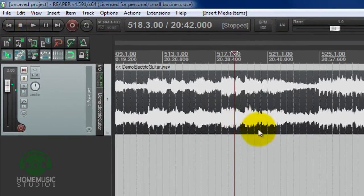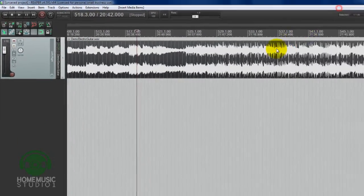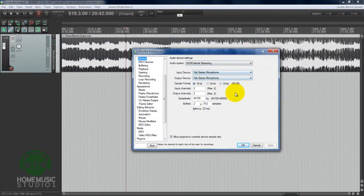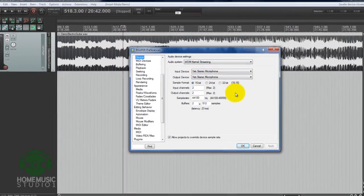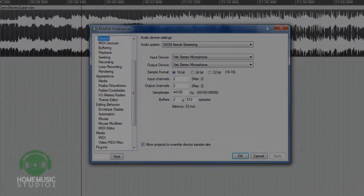I'm going to go ahead and show you the screen just for the sake of remembering. Here's our configuration: WDM Kernel Streaming with the Blue Yeti.